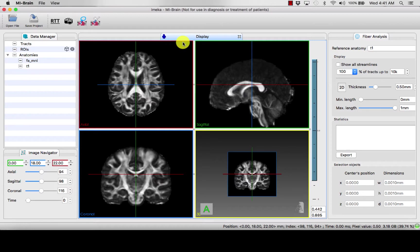Areas of high signal indicate areas of high diffusion restriction, whereas areas of low signal indicate areas where there is free diffusion.